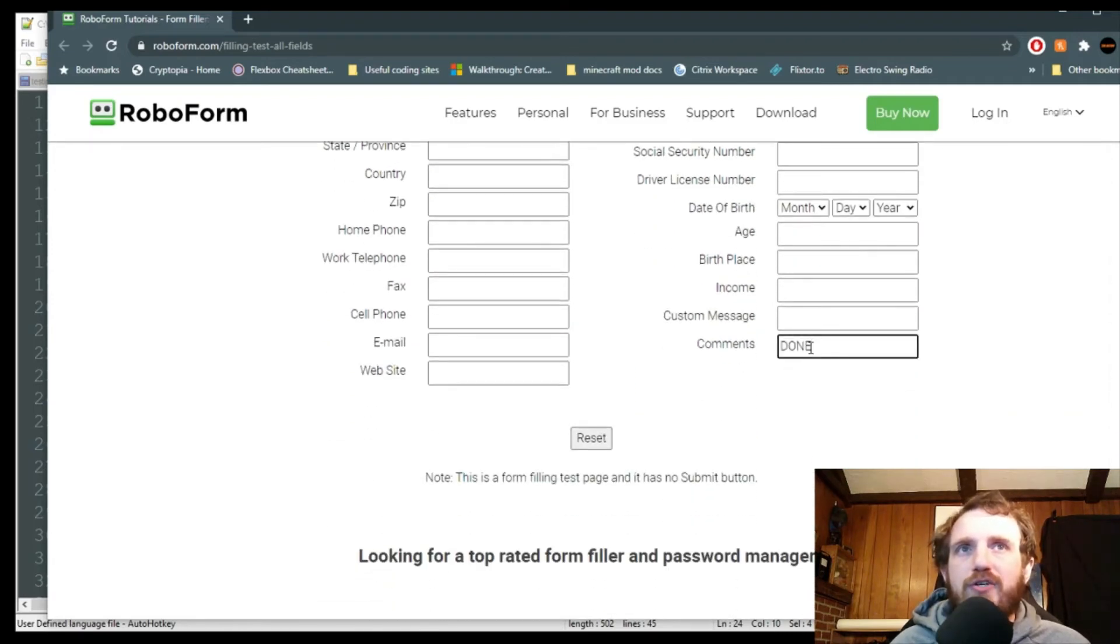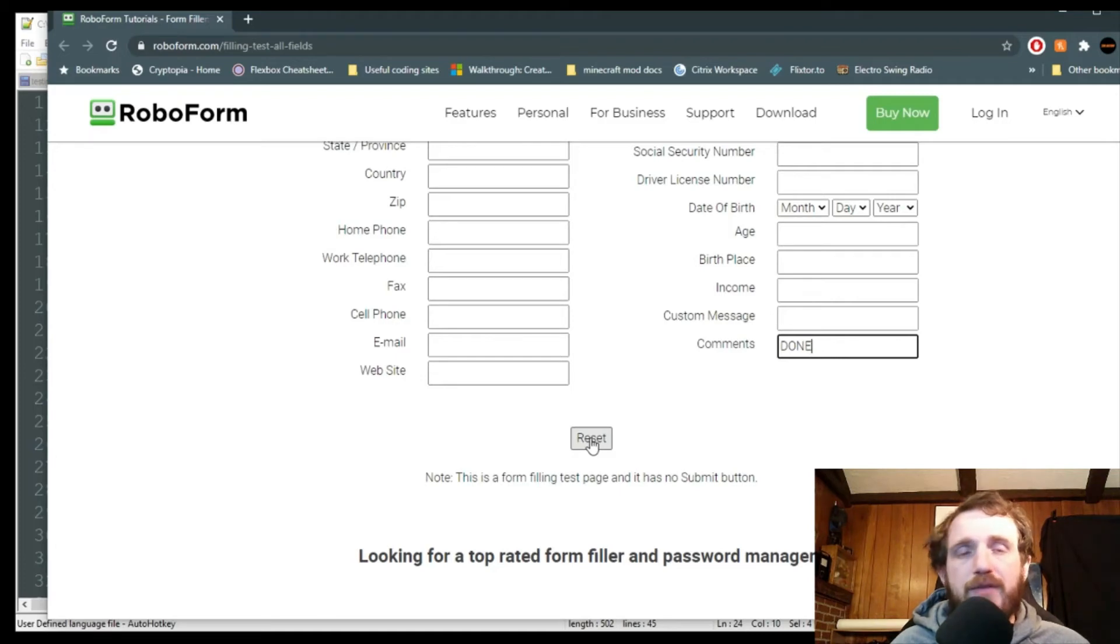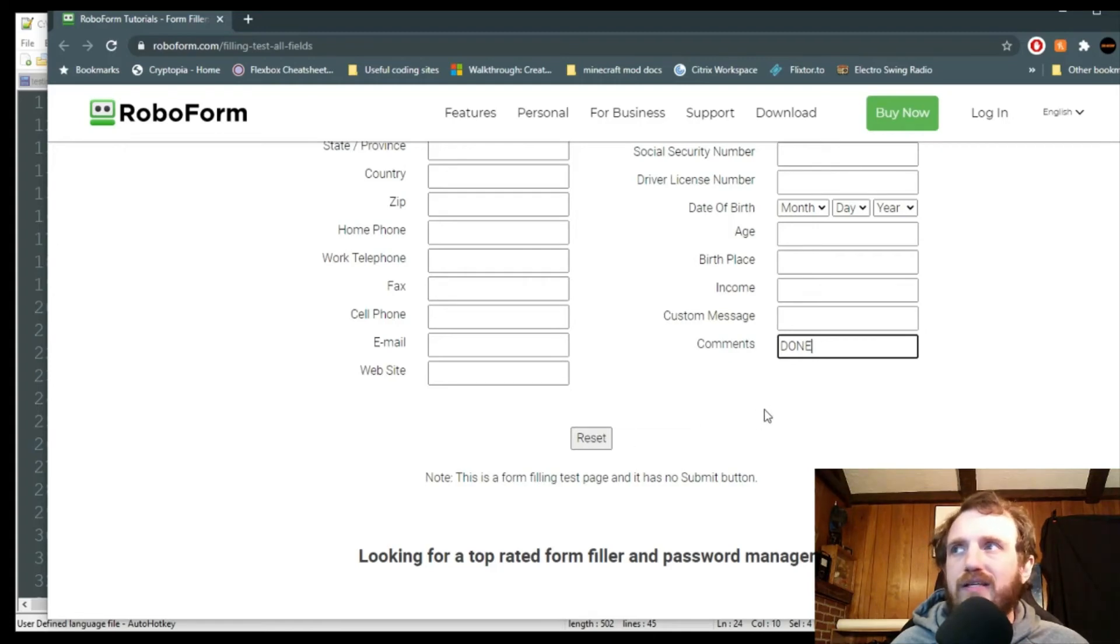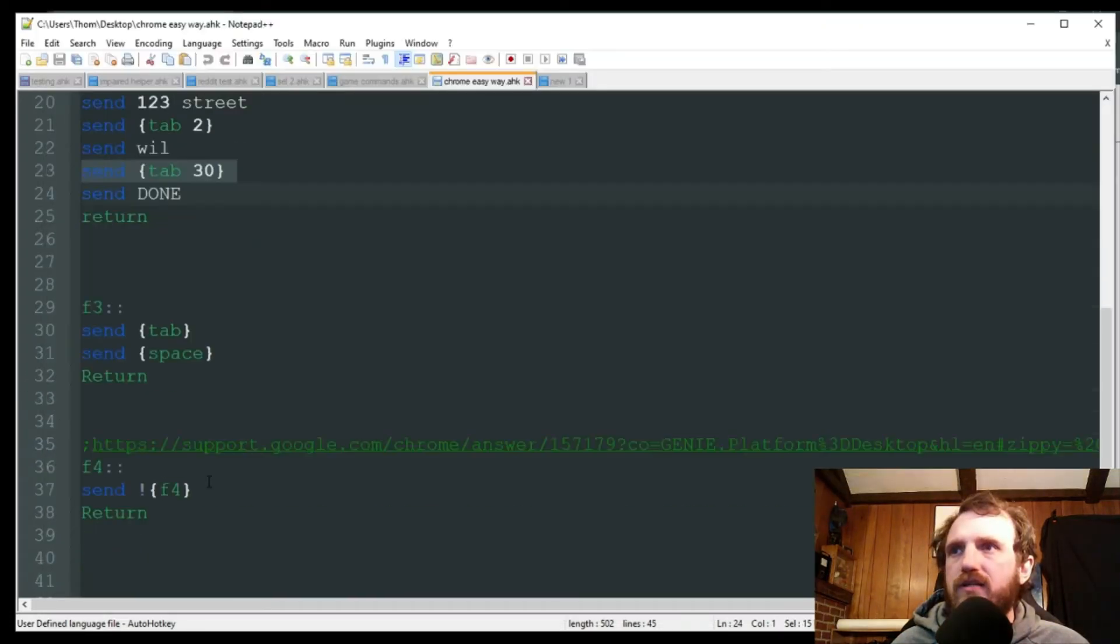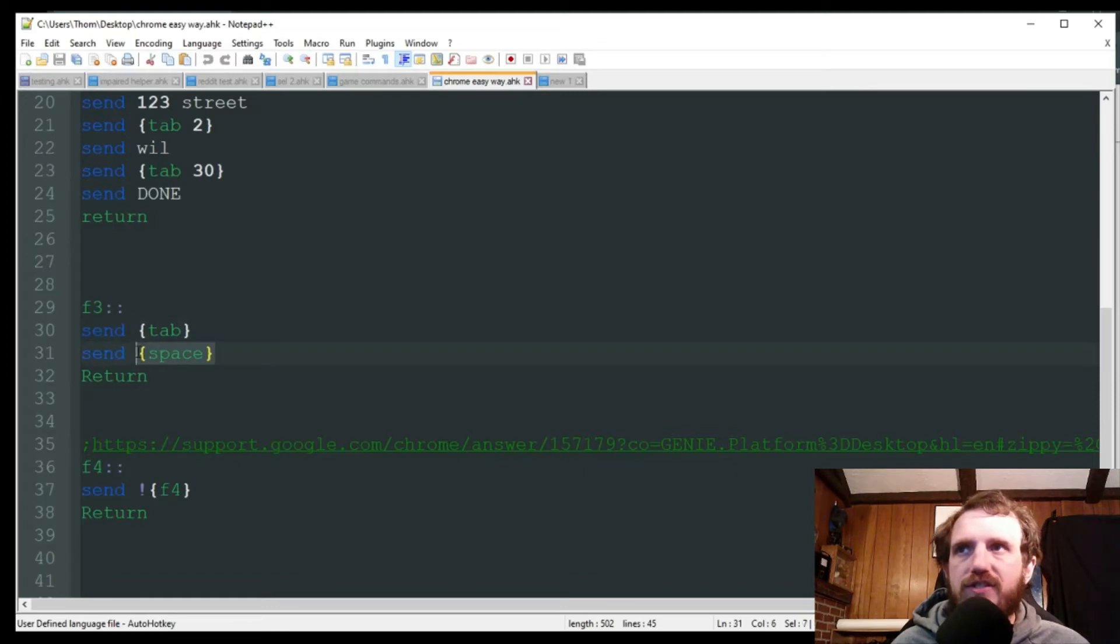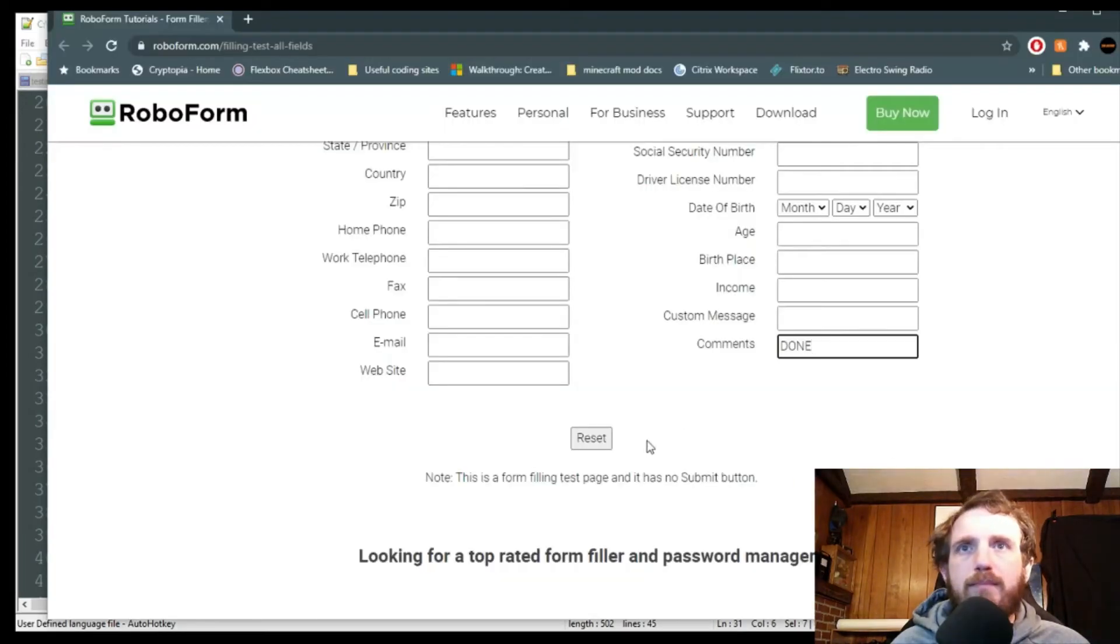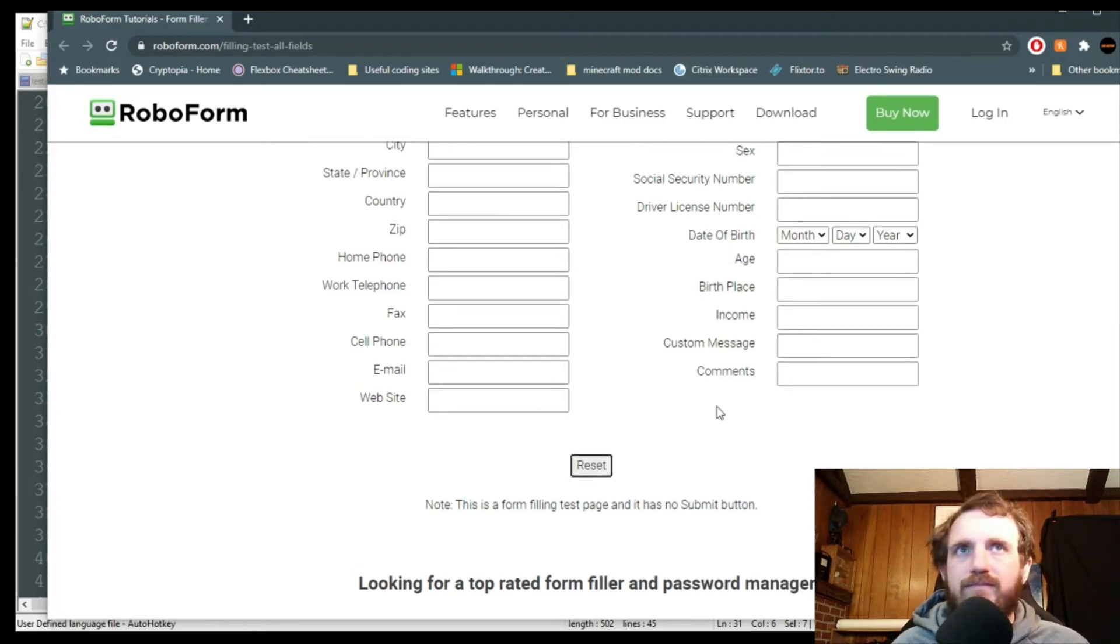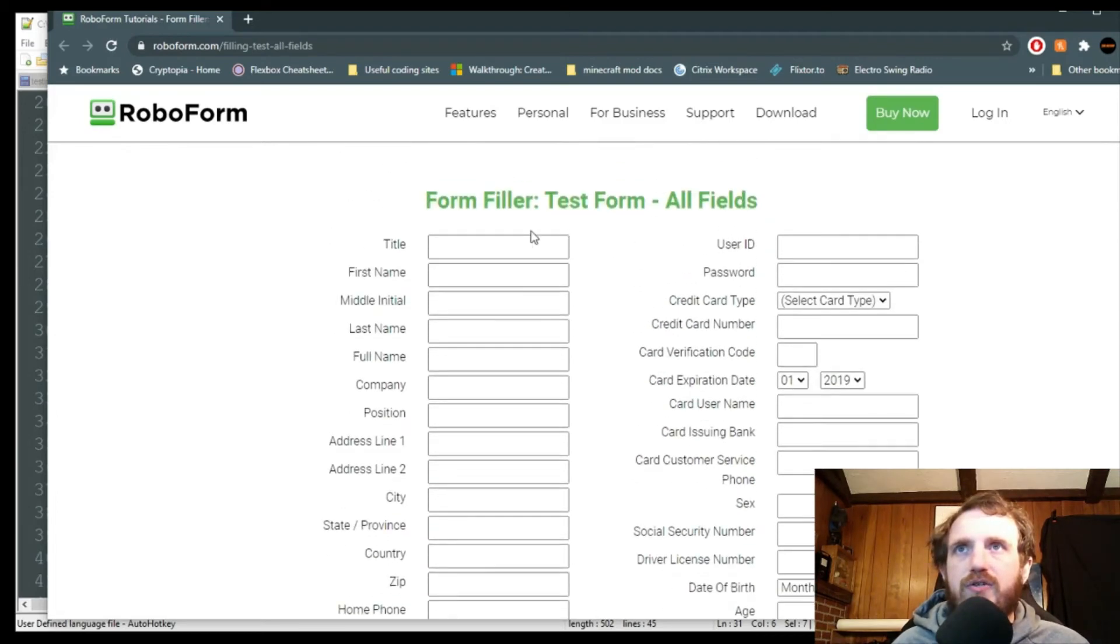So now that my cursor is down here, I want to go ahead and have it push this button. For this test website, it's just reset, but on yours, it might be actually like a submit key. So that's what I'm doing here with F3. I'm just tabbing one more time and I'm pushing space, which is just going to mimic pressing that button for me. So I'm going to go ahead and do that, push F3. And as you see, all the data has been cleared out for me.